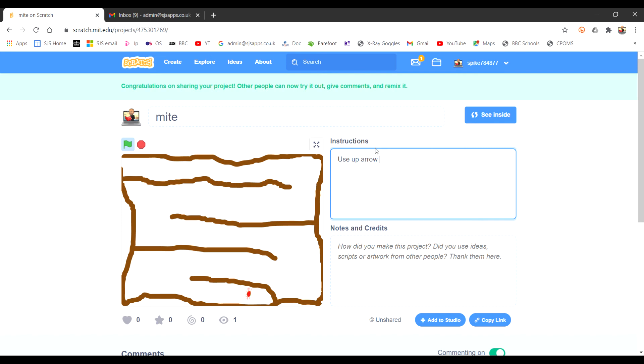Good luck. If you don't manage to share it, put something in the comments section on the Google Classroom so that I can see how you're getting on. Have fun.